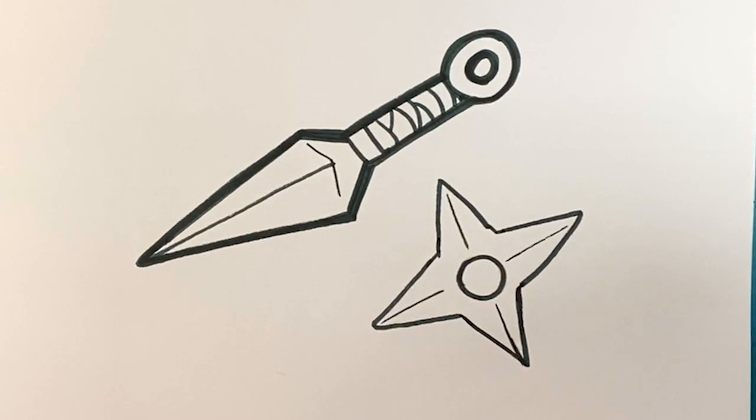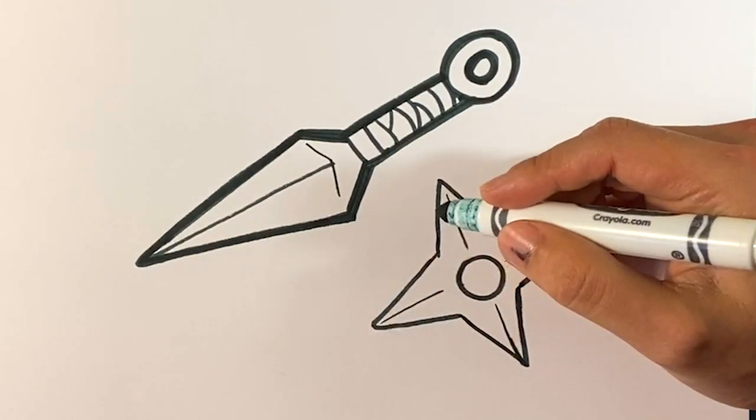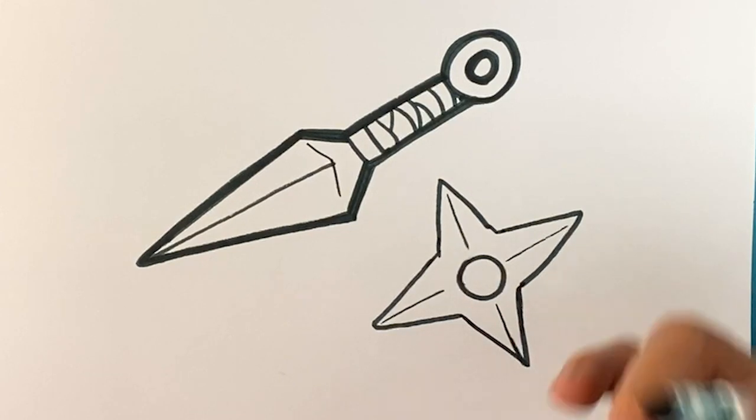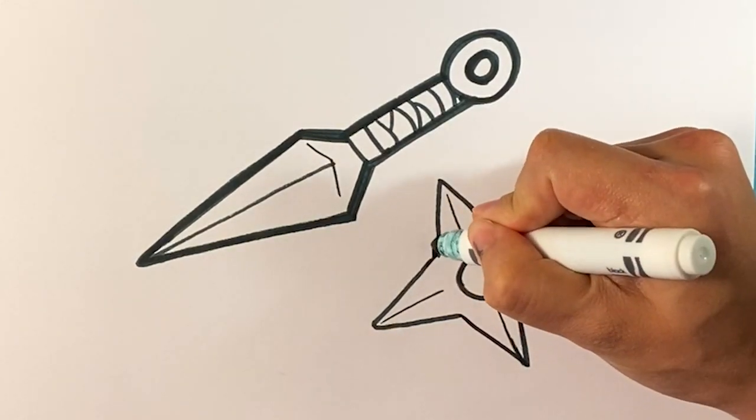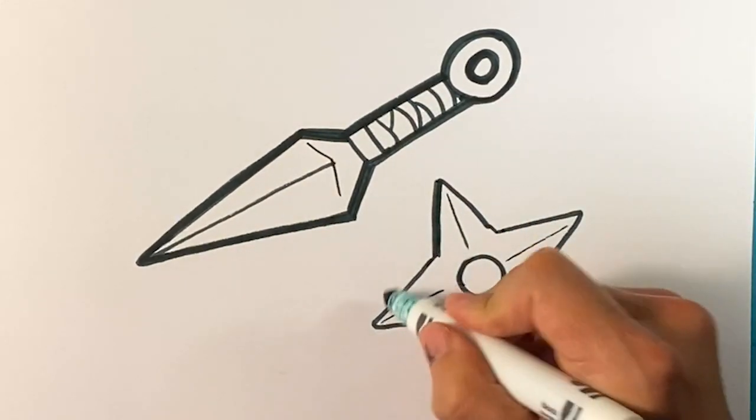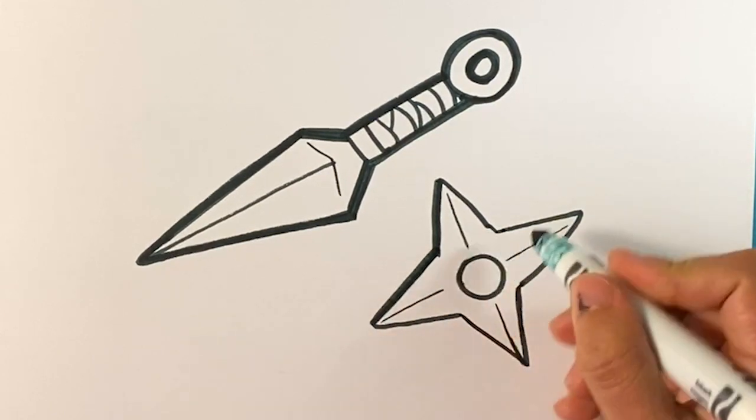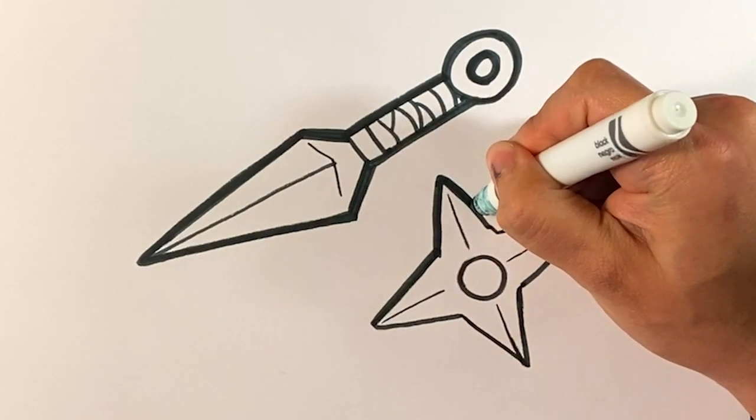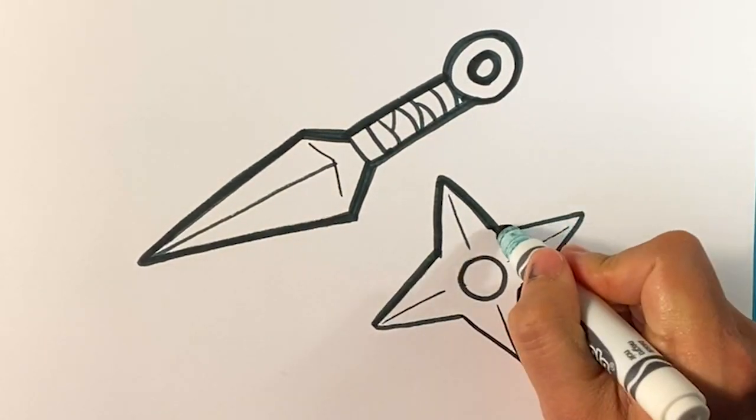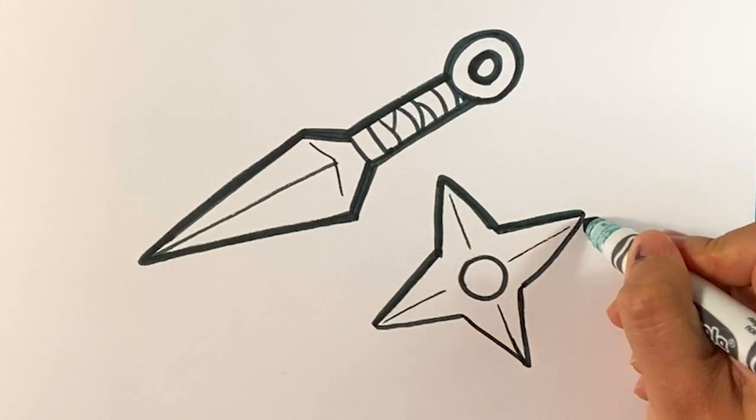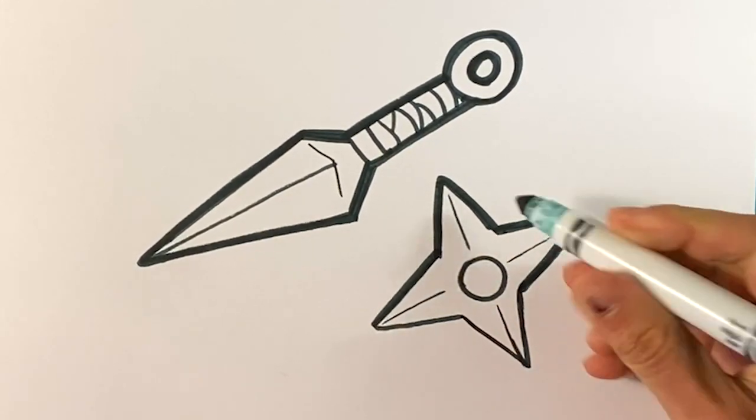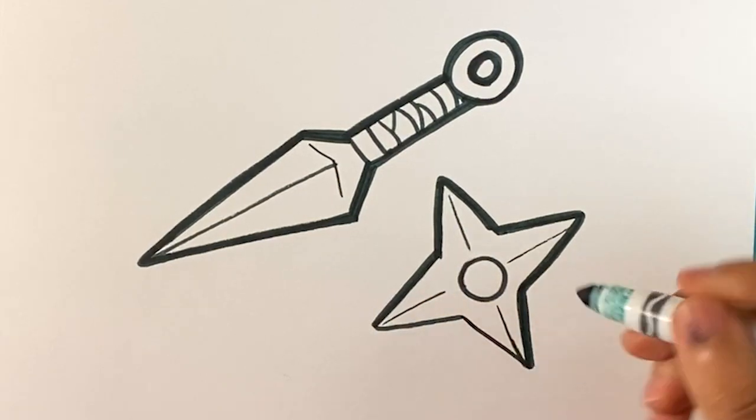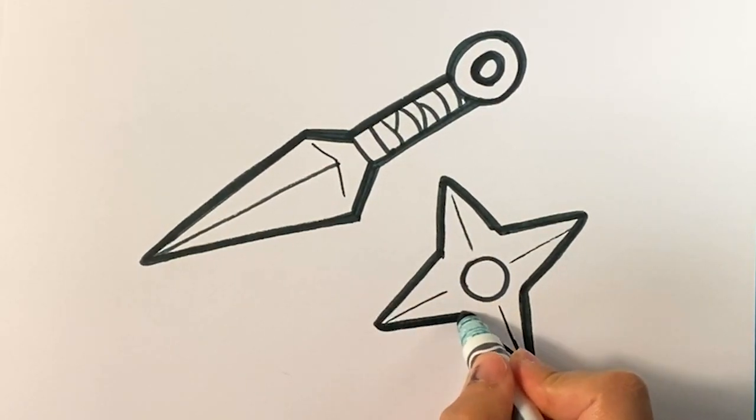But we're going to do the exact same thing we did over here, which is we're going to go along the outside. And take your time, by the way, if you need to, and we're going to draw a thicker line only on the outside like that. So, one, two, three, four, five, six, seven.